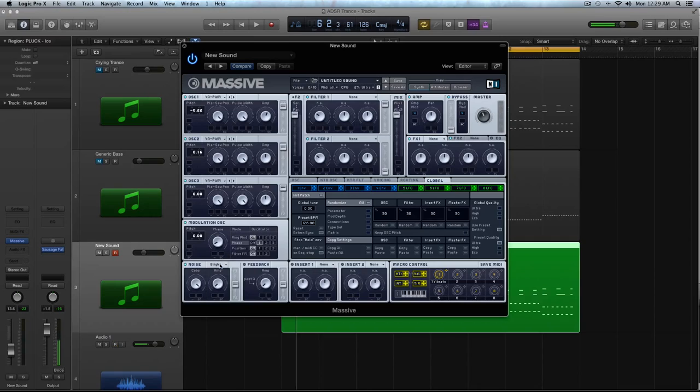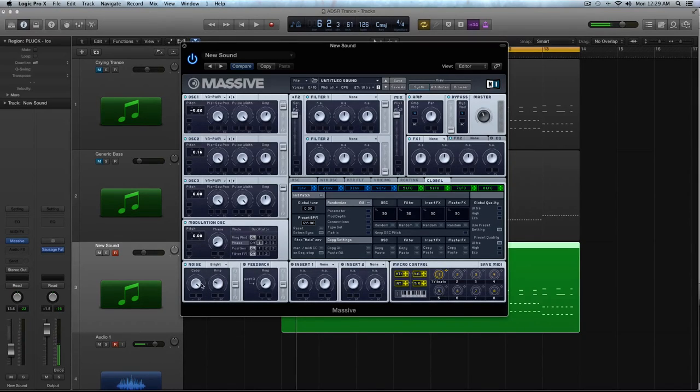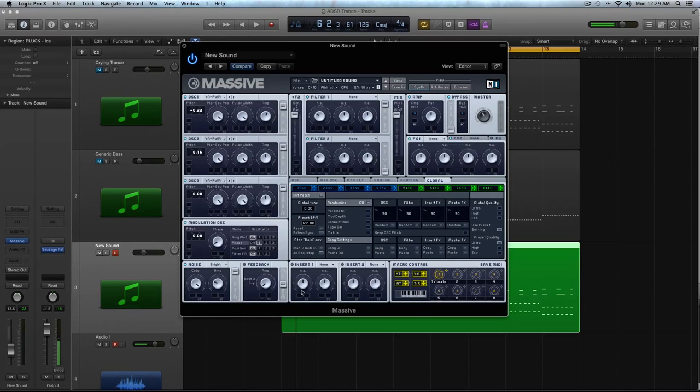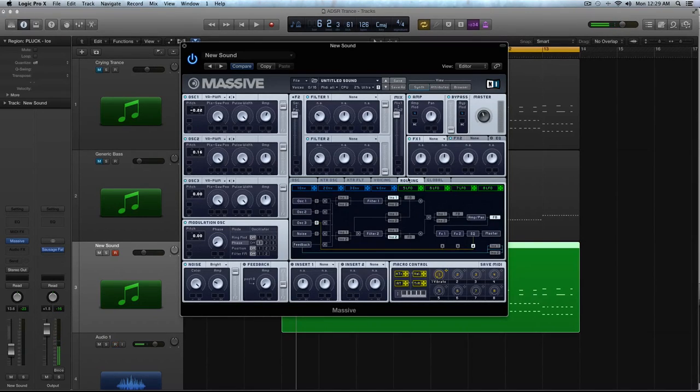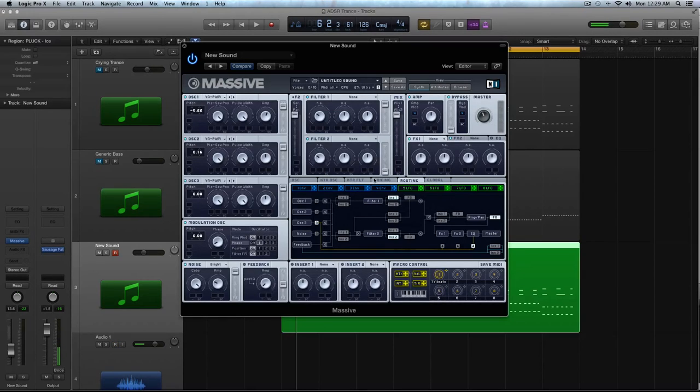And in the noise oscillator, I'm going to select bright noise. I'm going to turn the amp up to about right there. You can keep the color all the way, and we're going to crank up that slider. You can keep the feedback off. Let me go to my routing tab real quick and make sure that's set up properly. And it is.